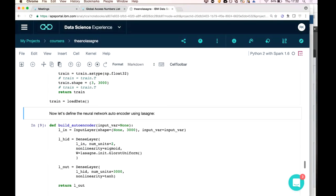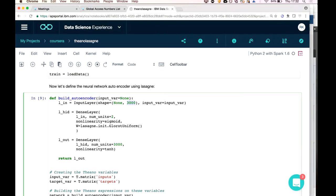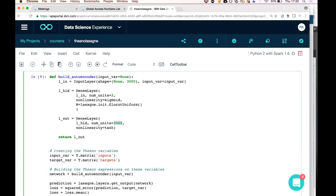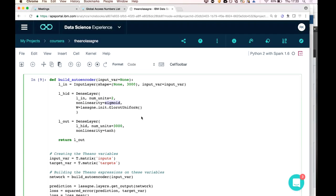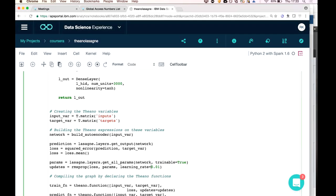Now for the interesting part — building the neural network. Using Lasagne with Theano underneath, we create: an input layer with 3,000 neurons, a hidden layer with only 2 neurons, and an output layer with 3,000 neurons — that's our autoencoder. The activation function is tanh for non-linearity; the hidden layer uses sigmoid. The learning rate — the amount each parameter shifts per training iteration — is set to 0.01, which is a very important hyperparameter.